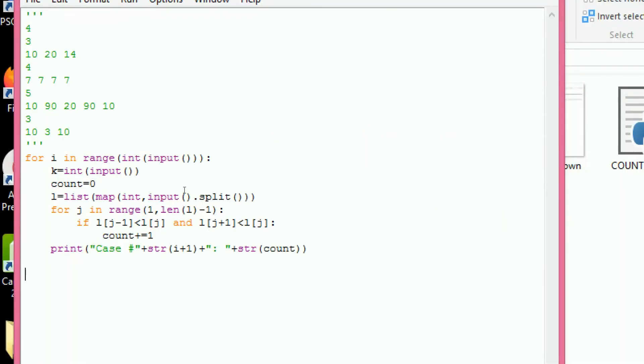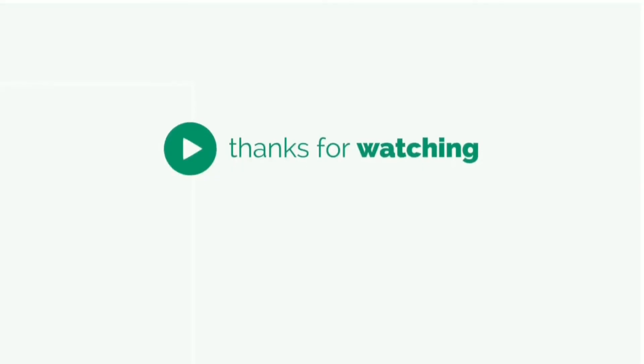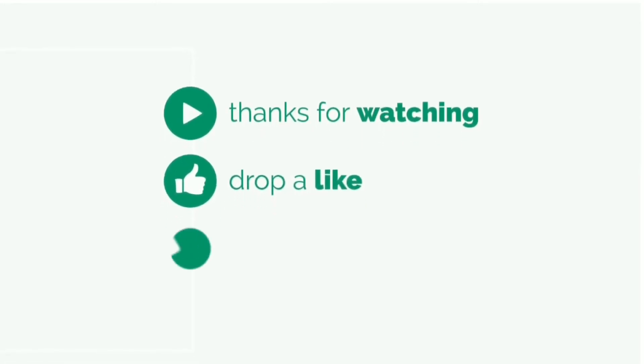Now we are going to see the execution of the program. The output is: Case 1 = 1, Case 2 = 0, Case 3 = 2, Case 4 = 0.